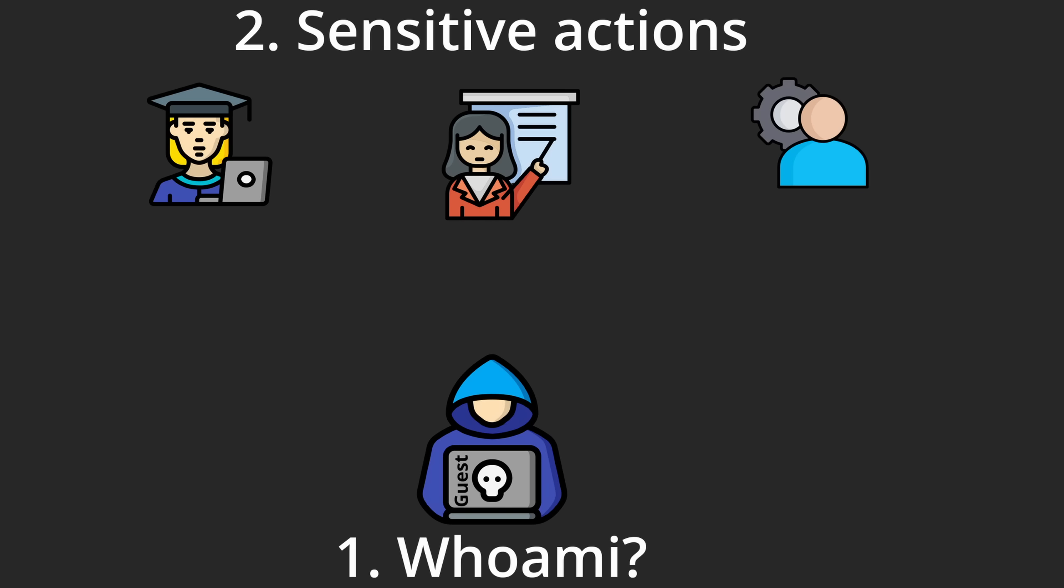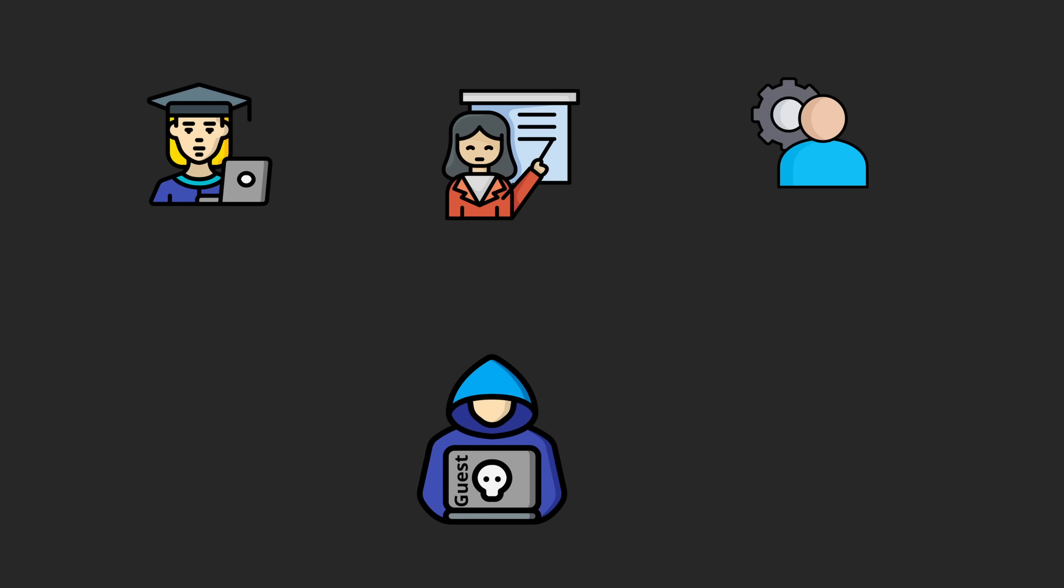Once I had my attack vector, it was time to start analyzing the source code. Here's the process I follow.